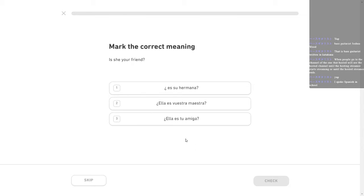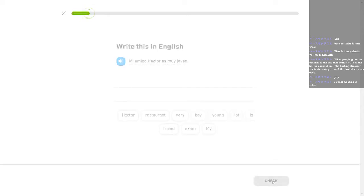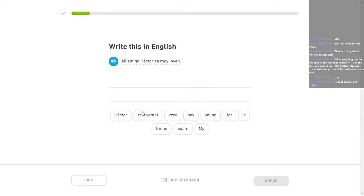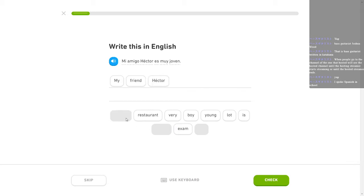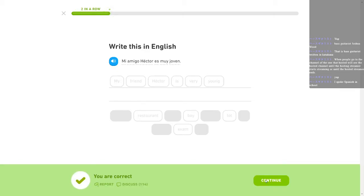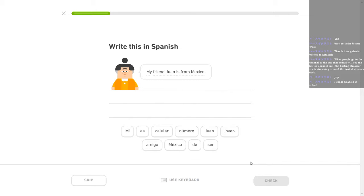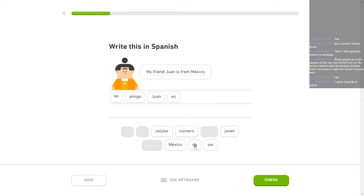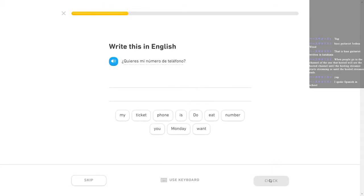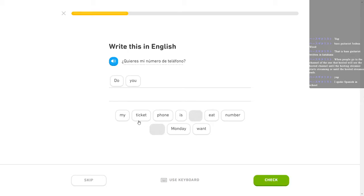Is she your friend? Ella es tu amiga. Mi amigo Héctor es muy joven. My friend Héctor is very young. I'm going to say young. It's the only one that makes sense to me. Got it. My friend Juan is from Mexico. Mi amigo Juan es de México. ¿Quieres mi número de teléfono? Do you want my phone number? That's a weird pickup line.